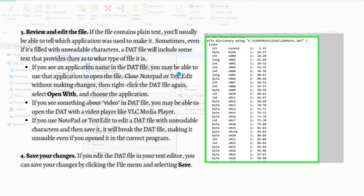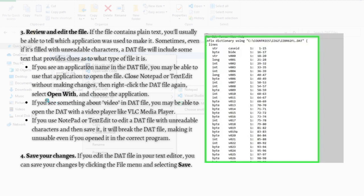If you see an application name in the DAT file, you may be able to use that application to open the file. Close the Notepad or TextEdit without making changes, then right-click the DAT file again, select Open With, and choose the application that you saw.